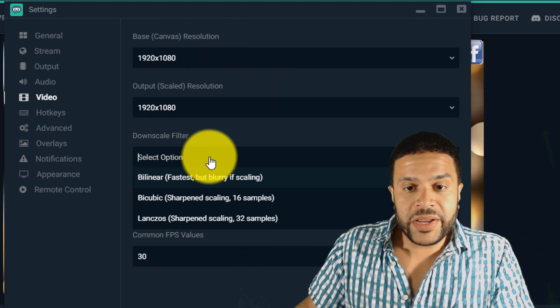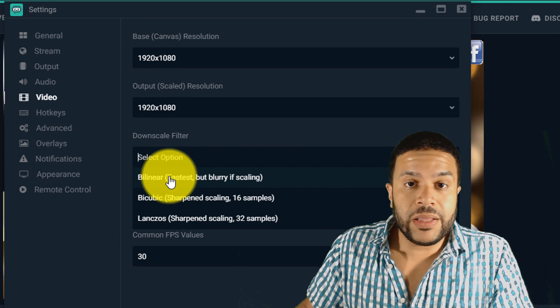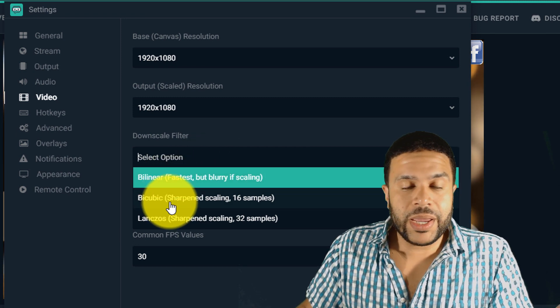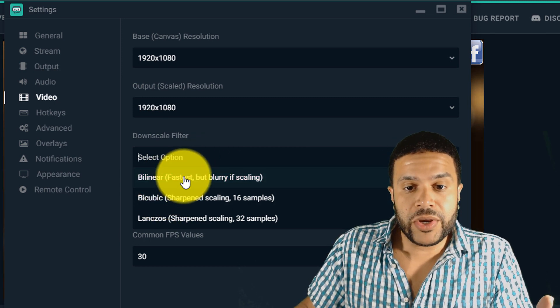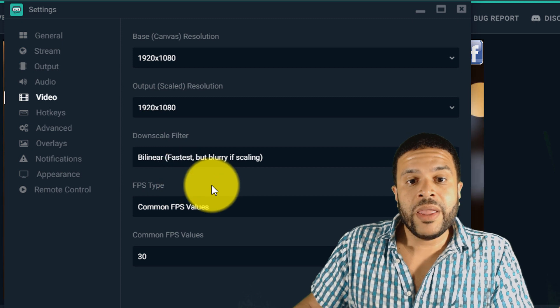What I recommend is switching to bilinear. Mine was on bicubic and I was having all kinds of issues. Switch to bilinear, give that a try.